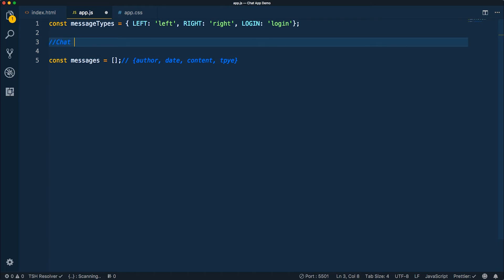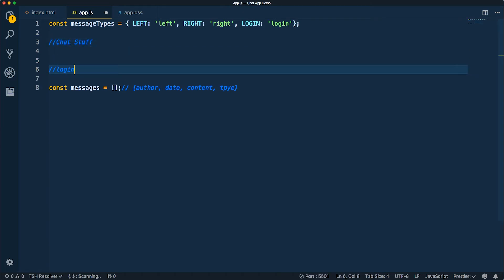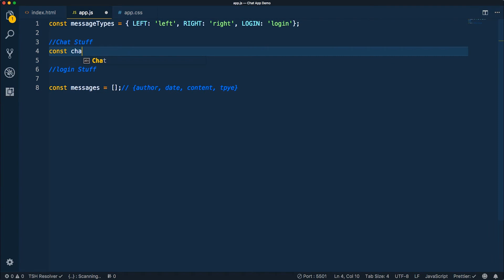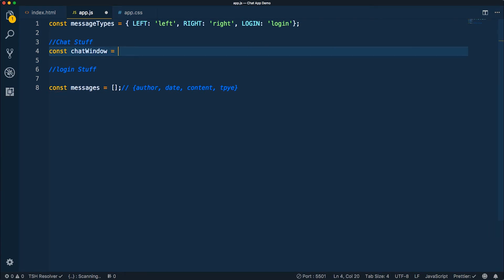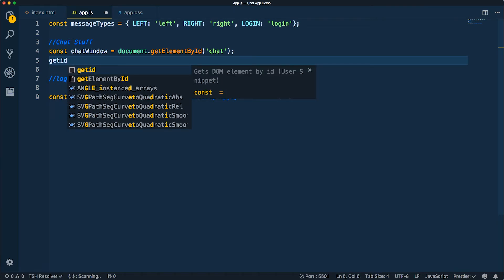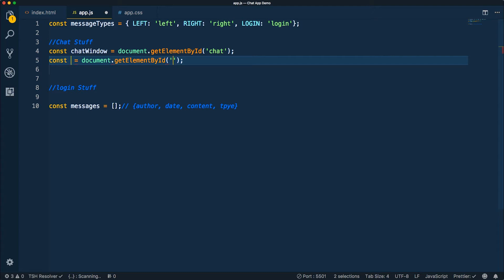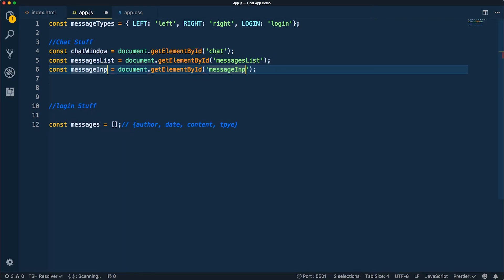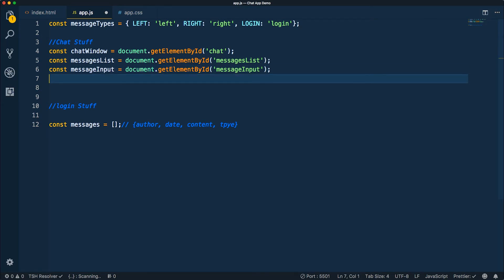Now let's get into the chat stuff and login stuff. I want to get references to many of these items, so I'll do chatWindow with document.getElementById. And for the rest of these, I'm going to use a snippet I created called 'getID' — it'll basically autocomplete everything I need. So I'll use it for messageInput and sendButton as well.